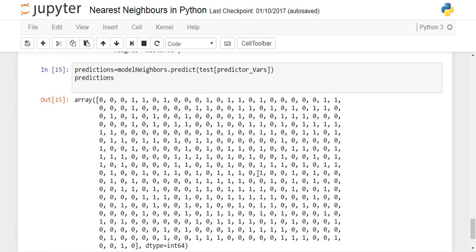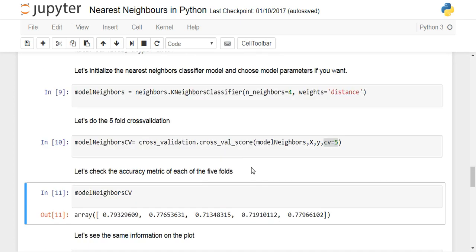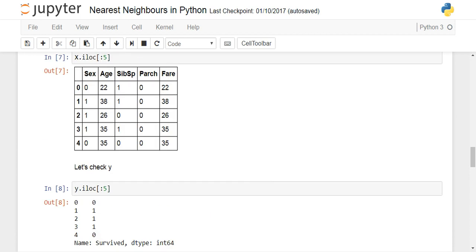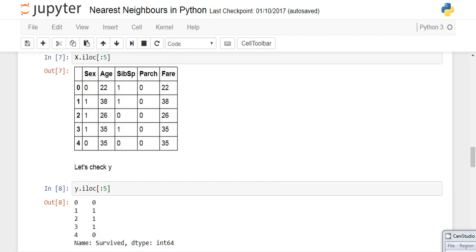I hope you have understood how to perform K nearest neighbors and do cross validation in the simplest settings. If you liked the video, please don't forget to like and subscribe. Thanks for watching — bye!